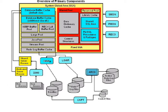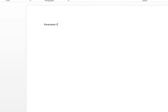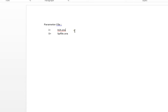Apart from these, we have parameter files — this is a physical file. Parameter files are of two types: init.ora and spfile.ora. The init.ora is a static parameter file. It contains the parameters that specify how the database instance is to start up.